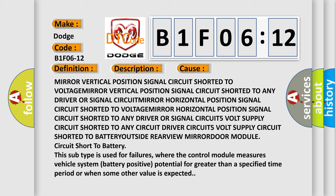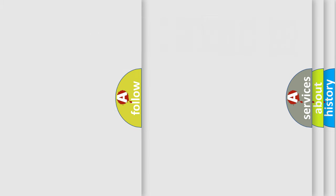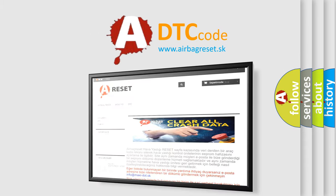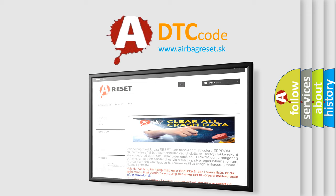This subtype is used for failures where the control module measures vehicle system battery positive potential for greater than a specified time period or when some other value is expected. The airbag reset website aims to provide information in 52 languages. Thank you for your attention and stay tuned for the next video.